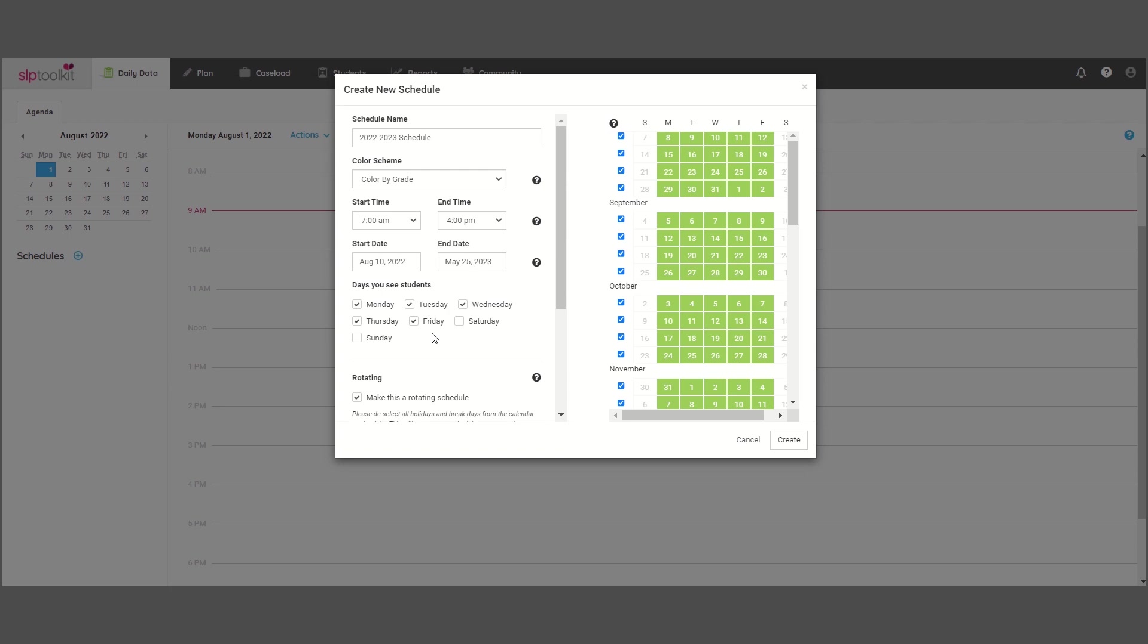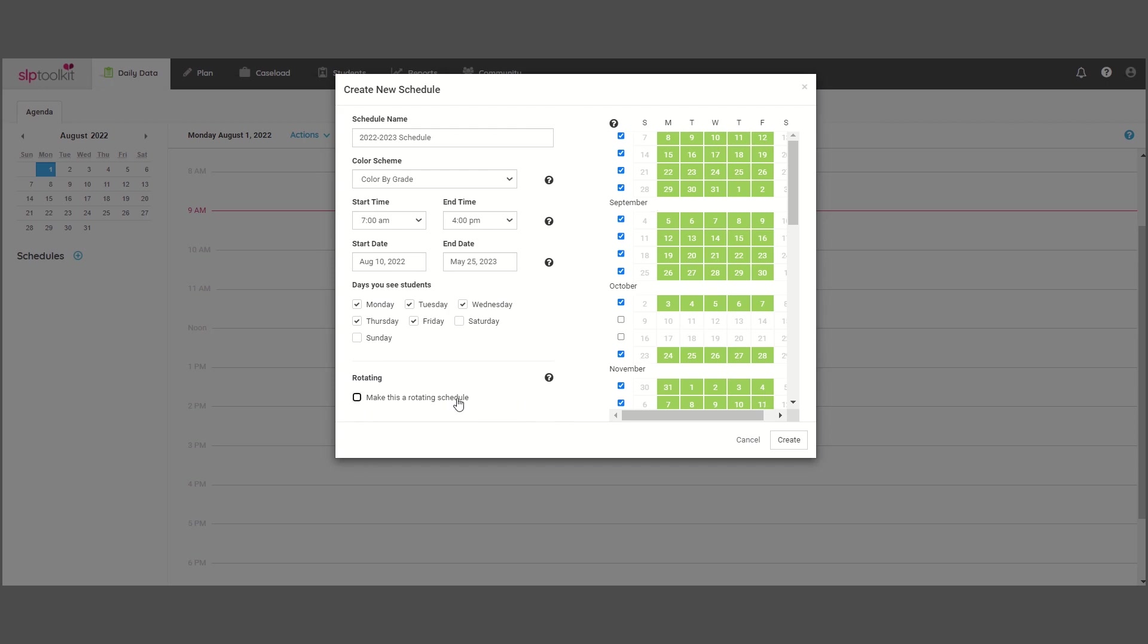Another thing you'll want to do is use the calendar to click on any holidays or missed days that you want your schedule to rotate around. Now, if you are not on a rotating schedule, do not click this box or your session events won't populate on the correct days.